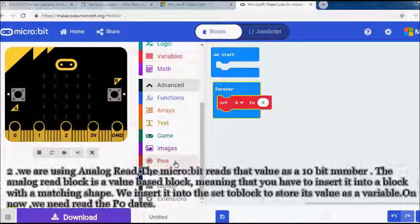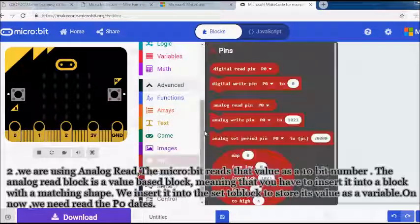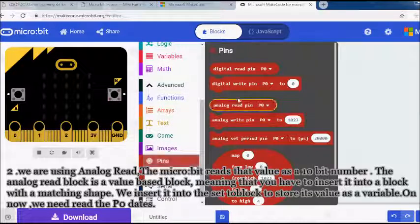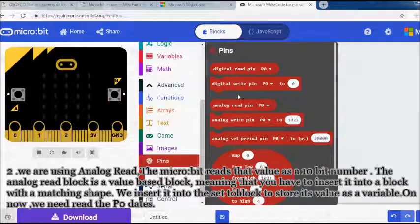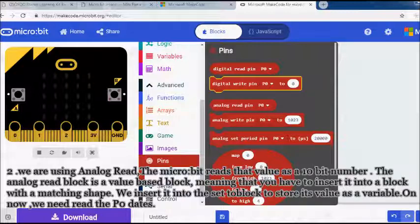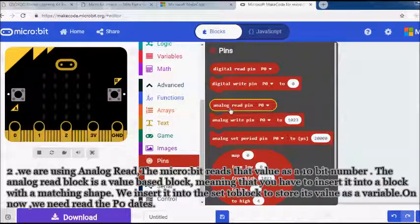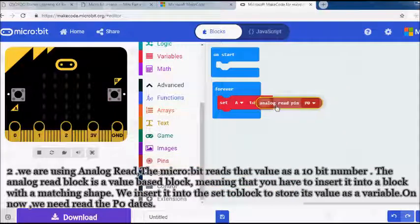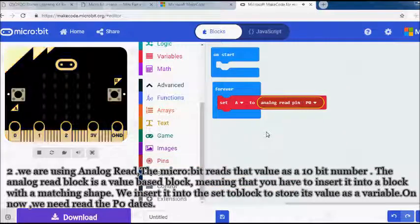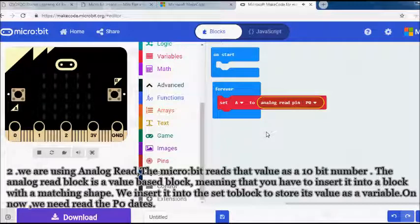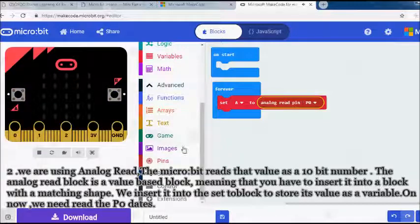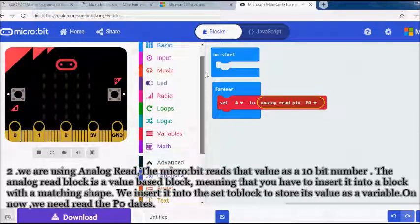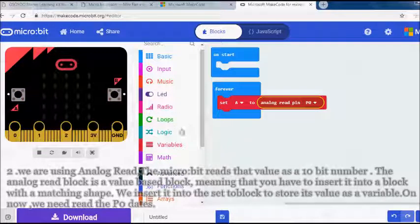Second, we are using AnalogRead, the micro bit reads that value as a 10-bit number. The AnalogRead block is a value-based block, meaning that you have to insert it into a block with a matching shape. We insert it into the setToBlock to store its value as a variable. On now, we need read the p0 dates.